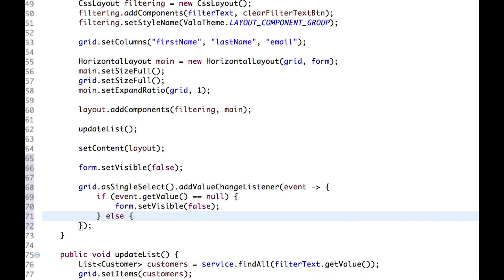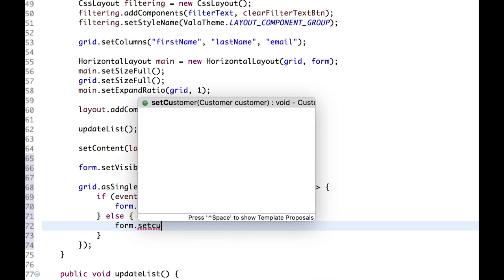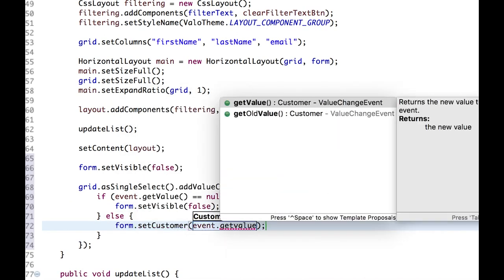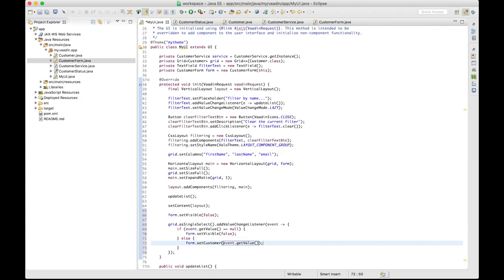Otherwise, we tell the form to use the selected customer. We are almost ready with this application. There is only one last thing we should implement to make it fully functional.